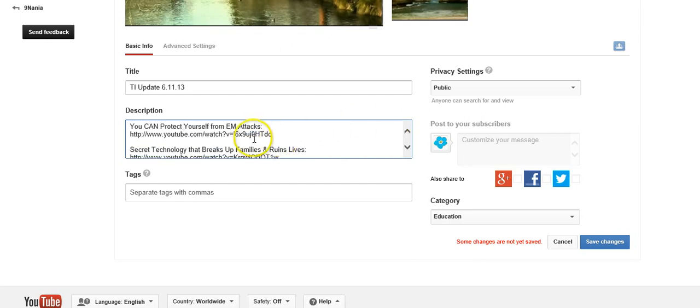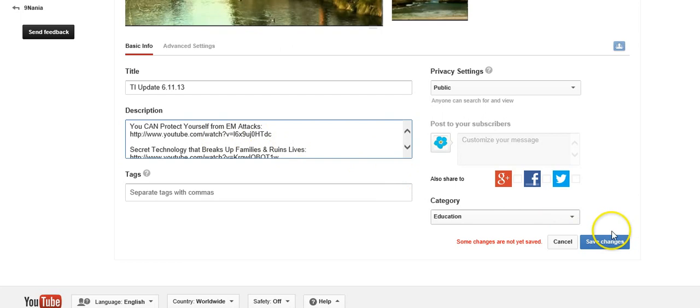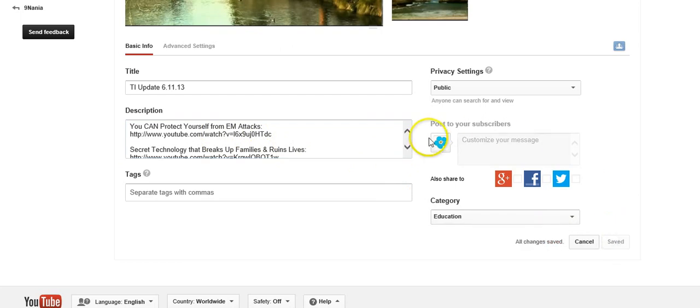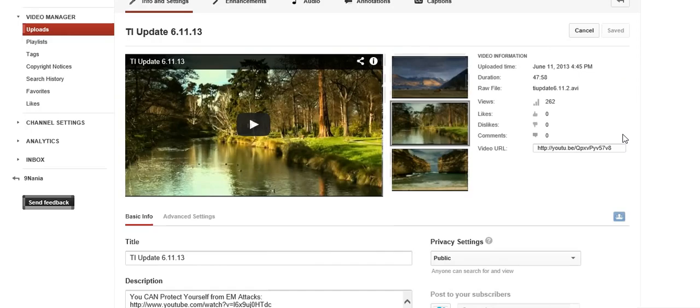But anyway see look at the first video right here. See the address that ends with DC right there. Okay so I'm gonna save this and then go to the video.